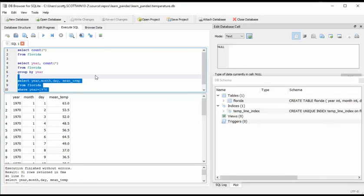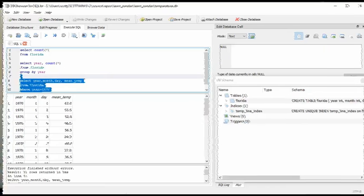And there you have a simple program to take a small common delimited file and load it into SQLite 3.